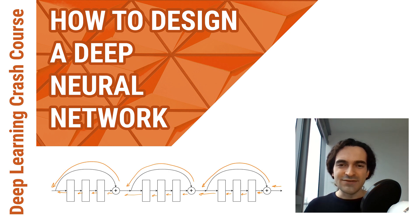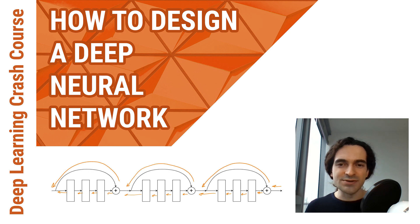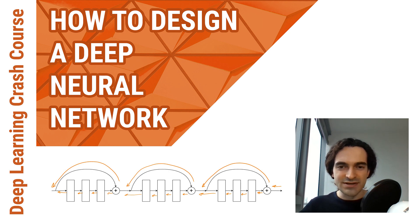First things first, if you're not familiar with convolutional neural networks, you can find the link to my introductory video in the description below.